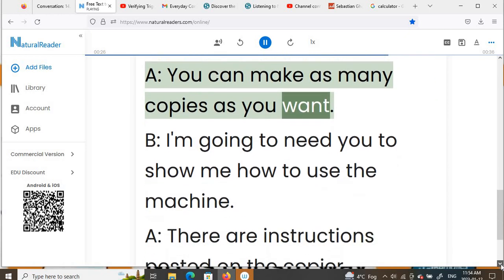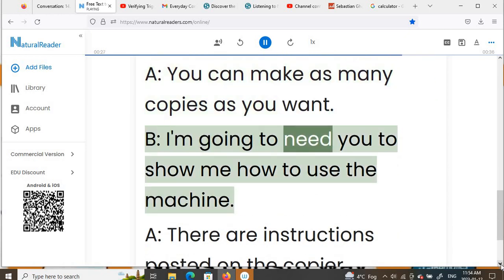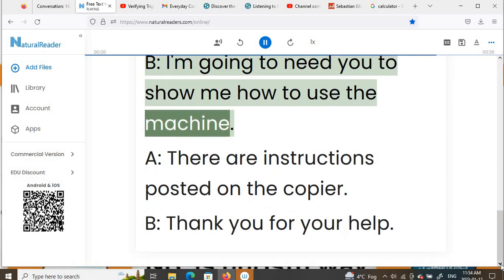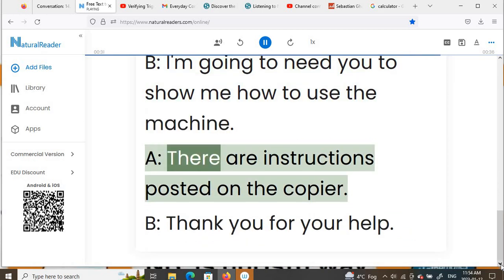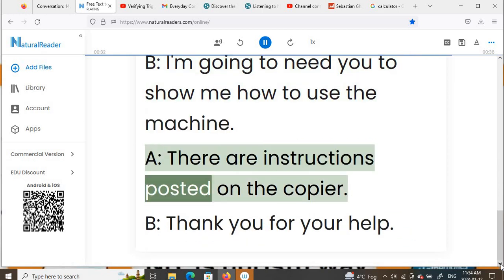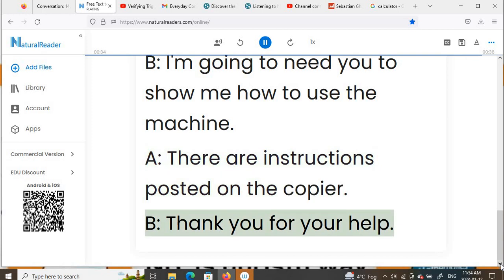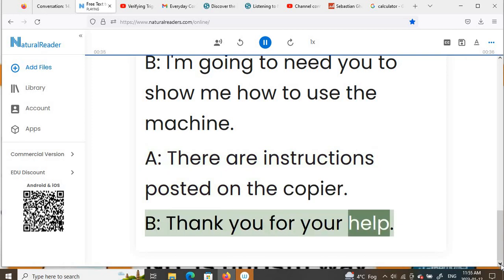B: I'm going to need you to show me how to use the machine. A: There are instructions posted on the copier. B: Thank you for your help.